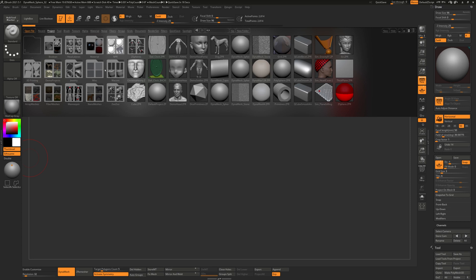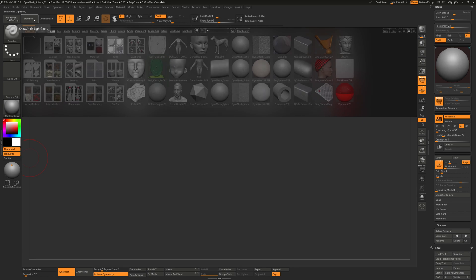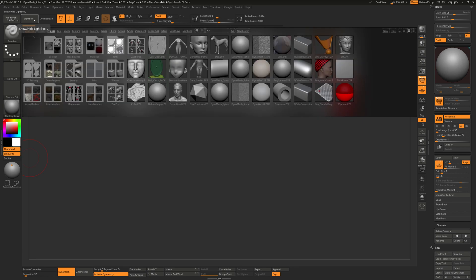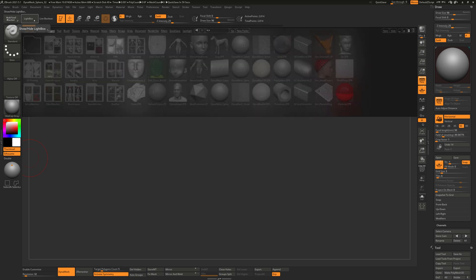The first thing you'll see when you open ZBrush is the light box. You can click on this button here or hit comma to open and close it.